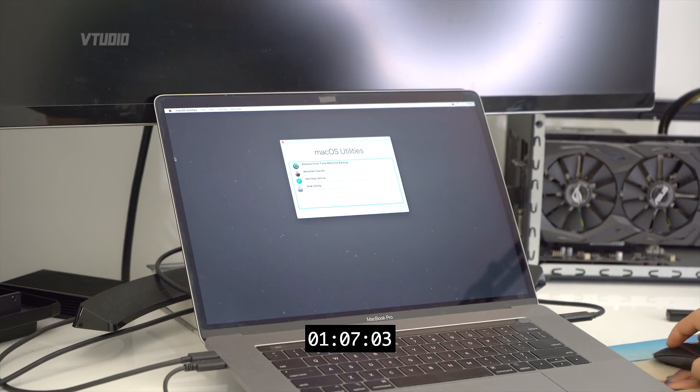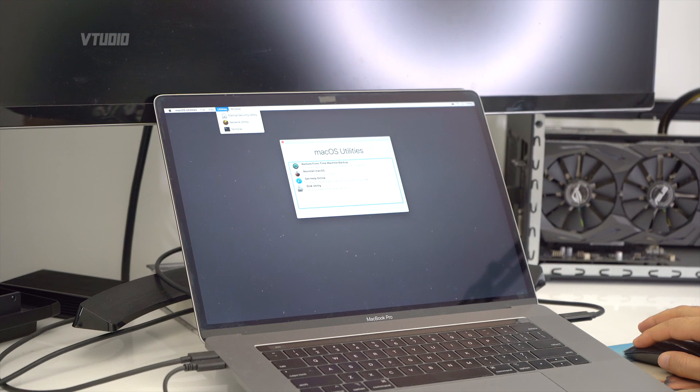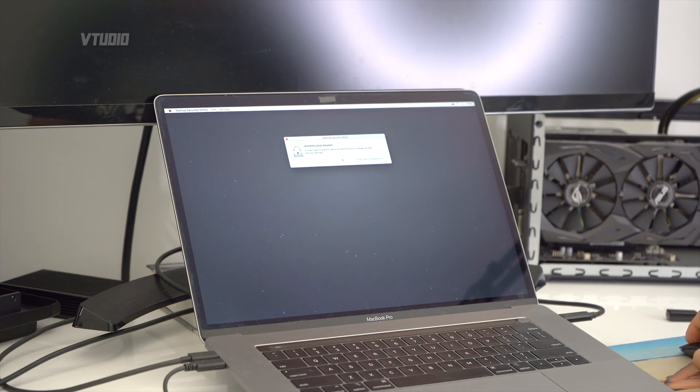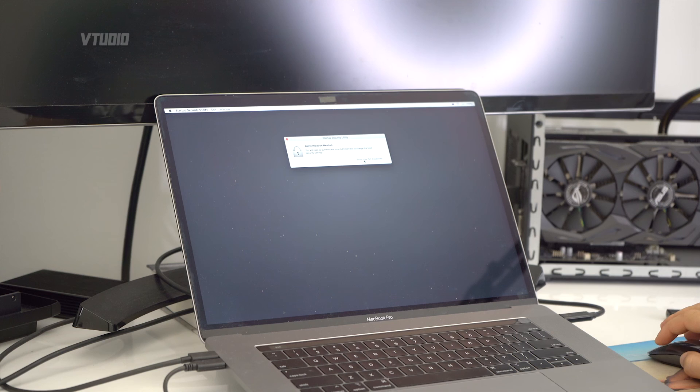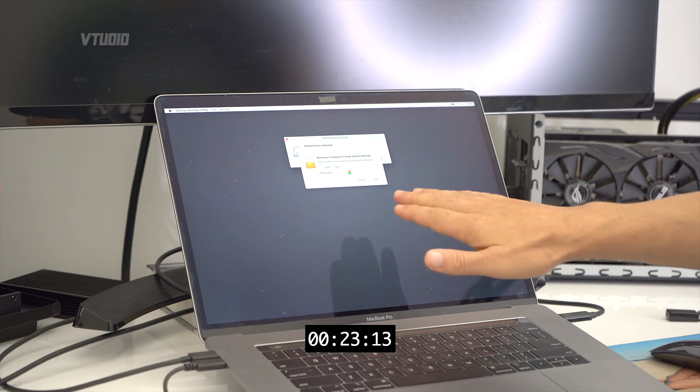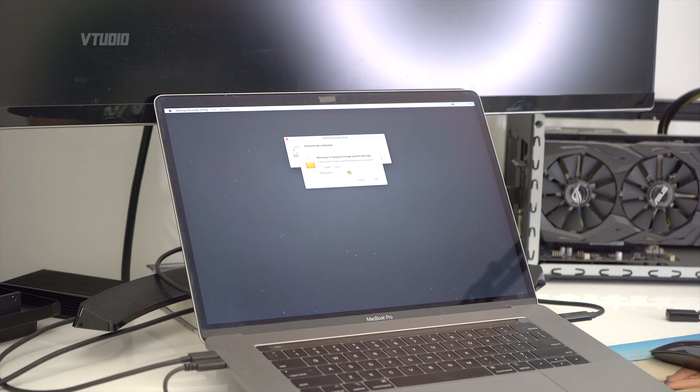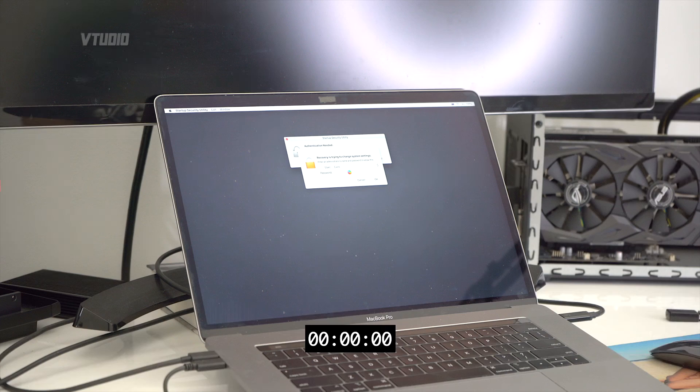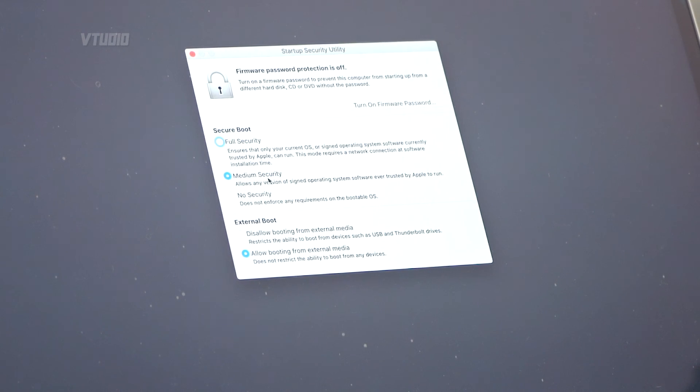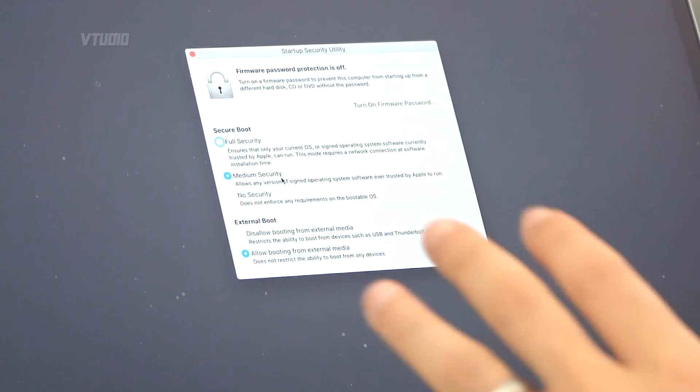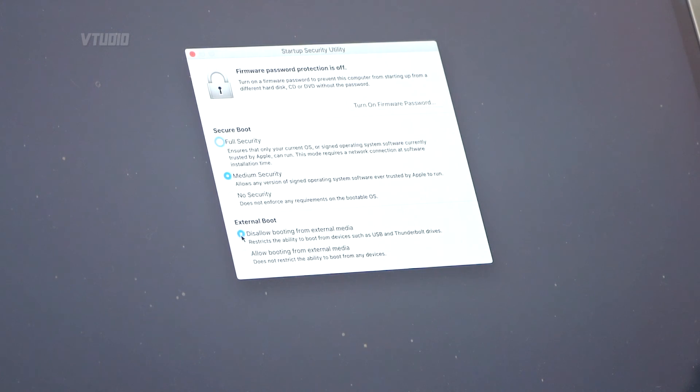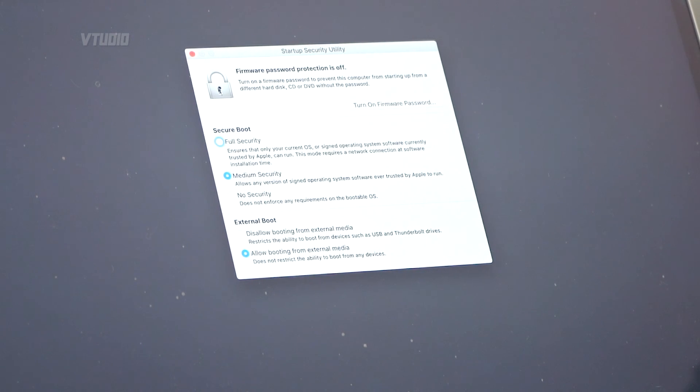Once booted in, you want to go into Utilities and Startup Security Utility. macOS T2, it's a bit colorful let's just say that. Now you're in this menu, I tend to put my computer to medium security because I don't like T2 too much. However, the main one you want to change is switch it from 'Disallow booting from external media' to 'Allow booting from external media.' Close it down.